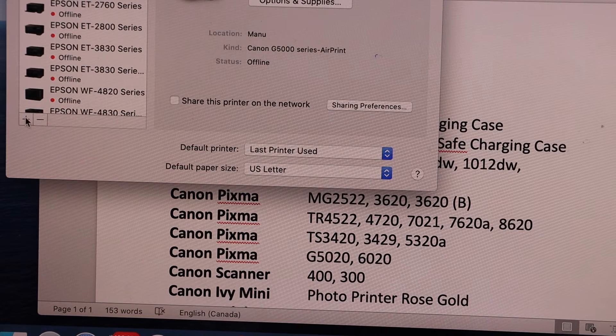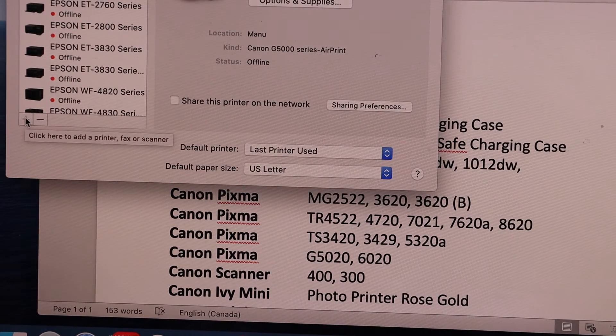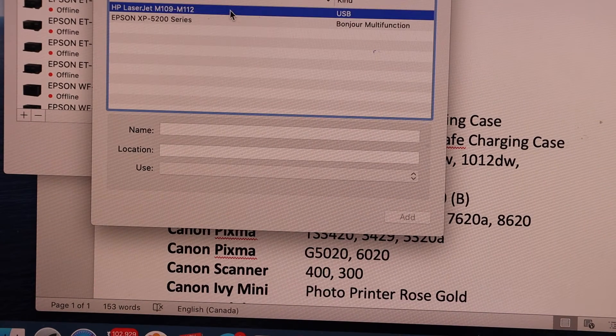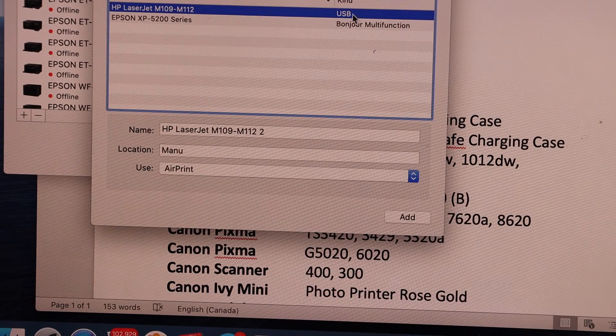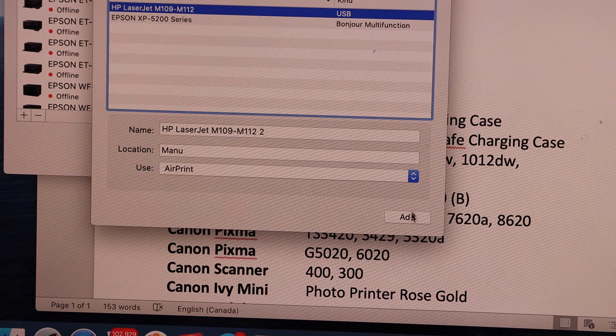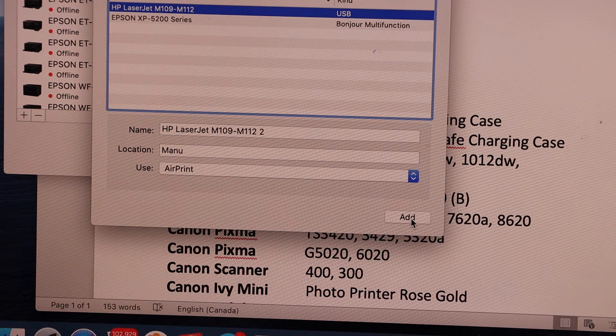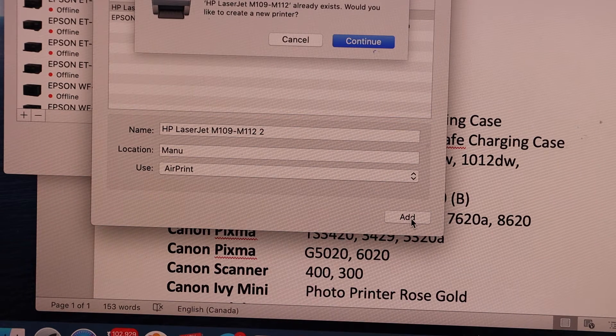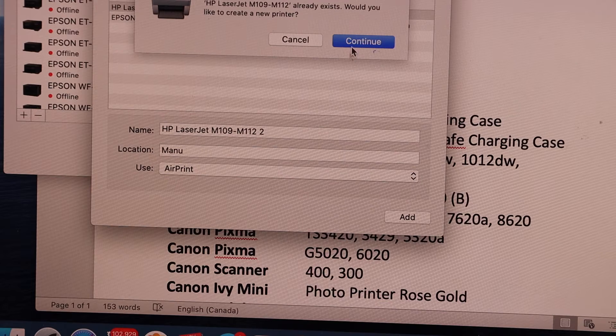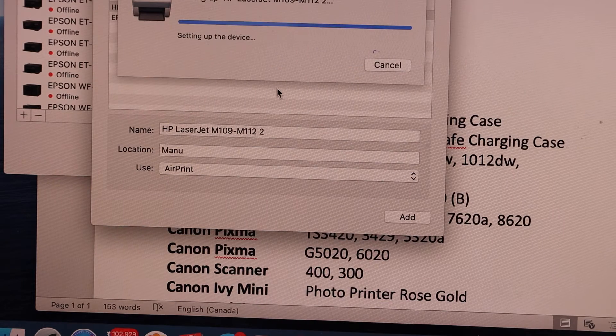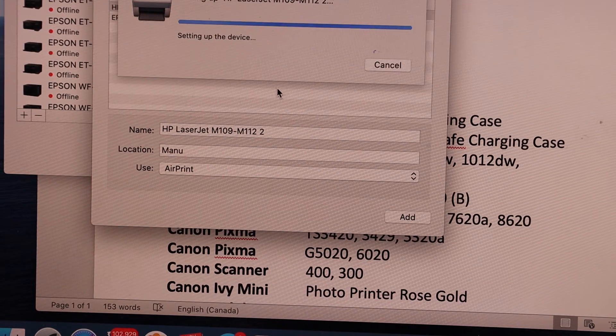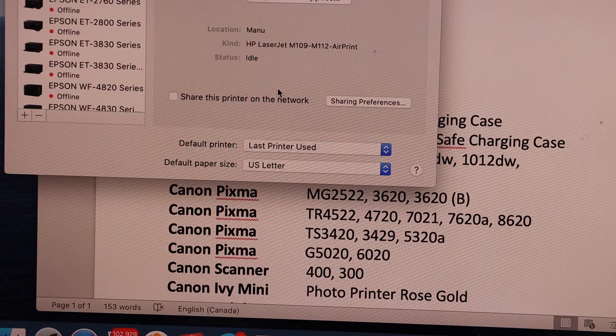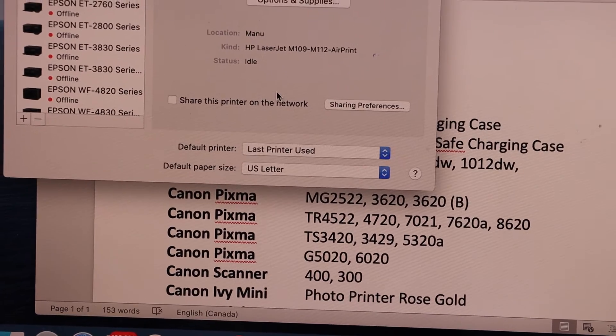Click on the plus button. HP LaserJet printer with USB written there, and click on the add button. Instantly it will add up the printer.